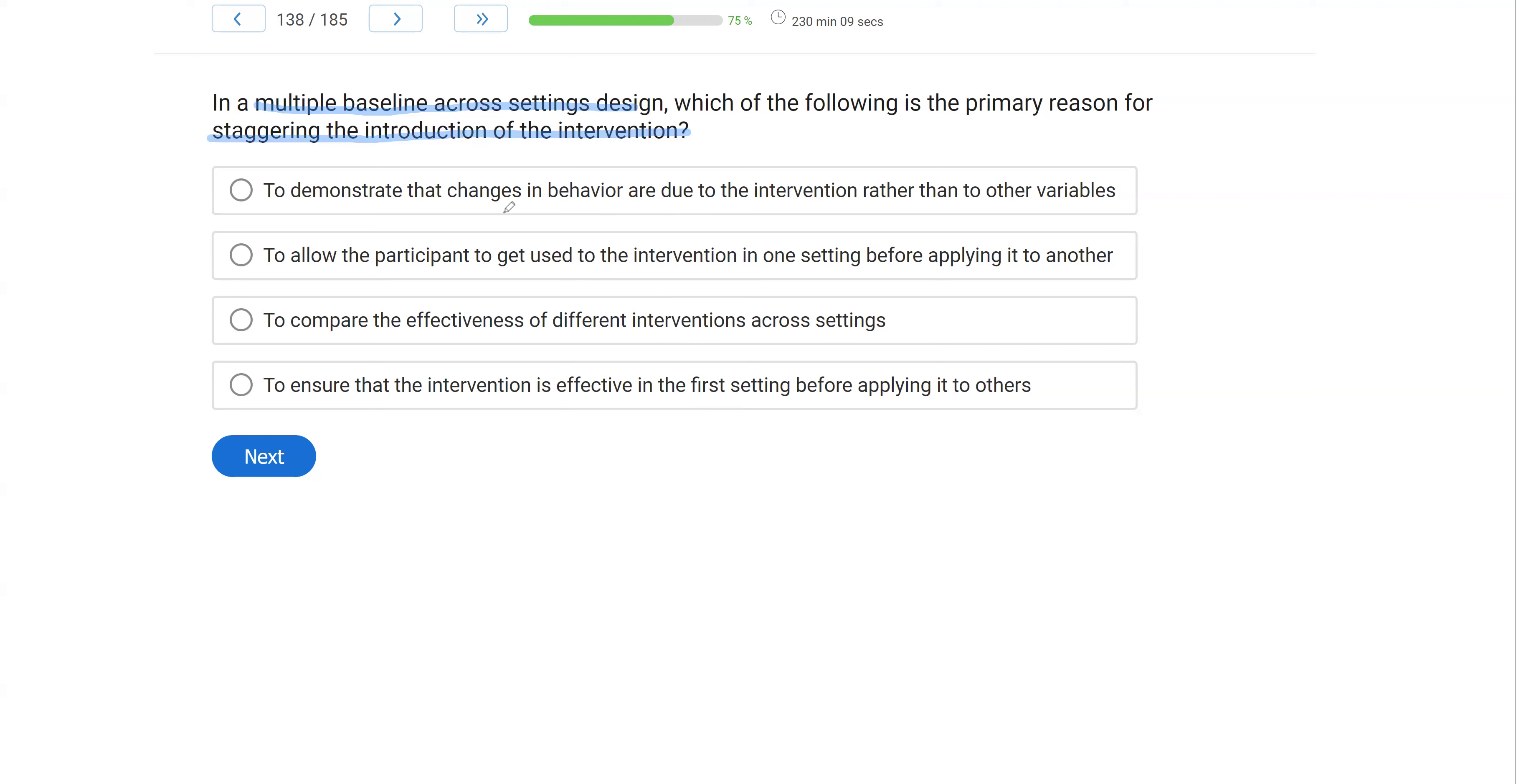And so the primary reason we're staggering those interventions is to demonstrate that changes in behavior are due to the intervention rather than to other variables.